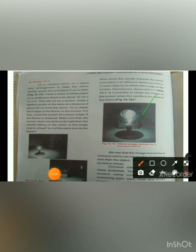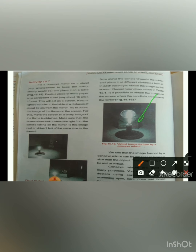Let me explain the results of this activity. When the object is very close to the concave mirror — placed very near to it — the image formed will be erect, virtual (formed behind the mirror), and enlarged. When the object is far away, such as at 50 cm, the image will be small.